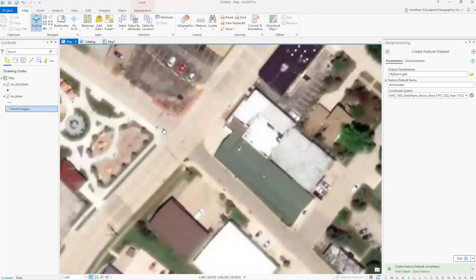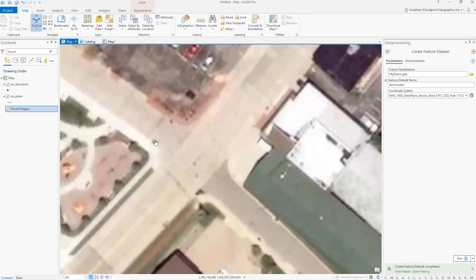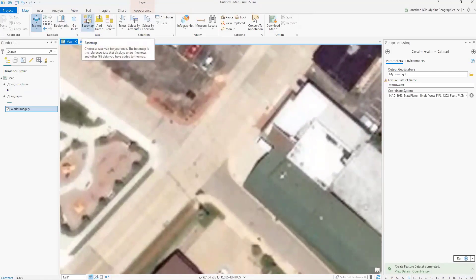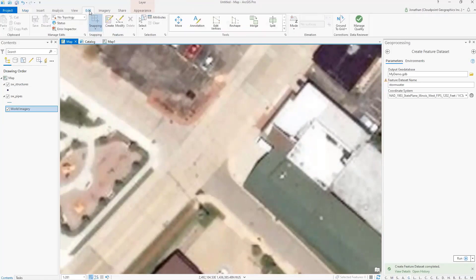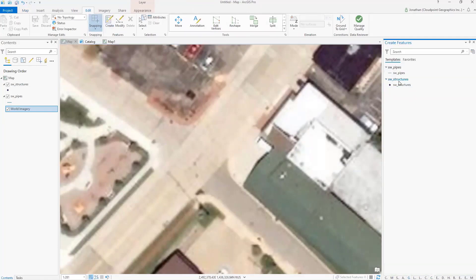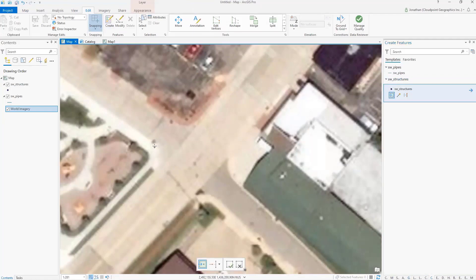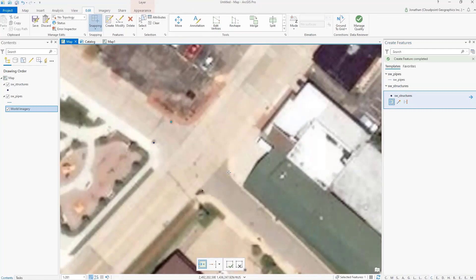Now I want to get started and create some features. In ArcMap, we're used to starting and stopping the editor anytime we want to make edits and updates. One of the nice things with Pro is editing is a little bit easier. I simply go to the edit tab and click Create. Over here on the right we have the feature template section. I'll click on SW Structures and add a couple structures — I can see some inlets underneath there. I'll check the green checkbox to finish, and now I have two new features added in. Very easy to create those.